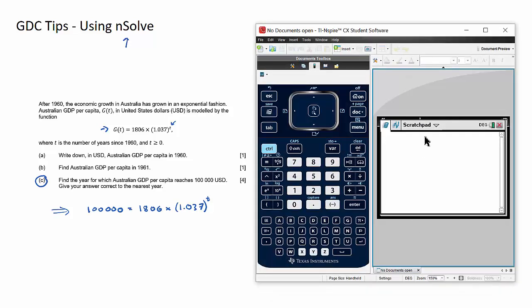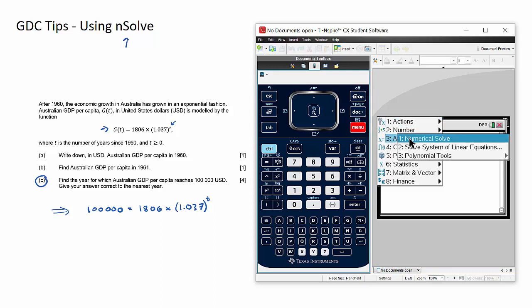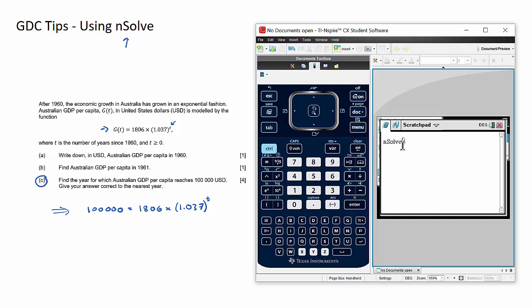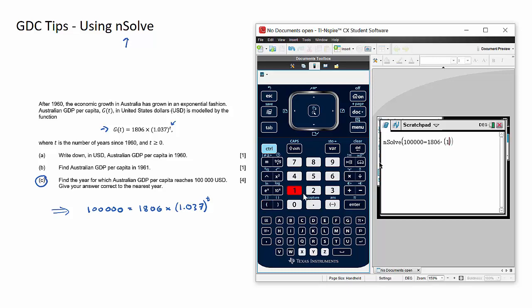So open up to a scratchpad, now go menu, number three algebra, number one numerical solve or nsolve for short. Okay now we just enter the equation directly. So 100,000 equals this equal sign up here, 1806 multiplied by brackets 1.037 all to the power of.